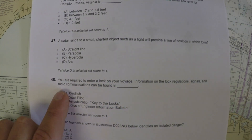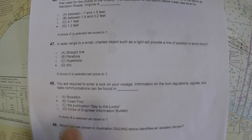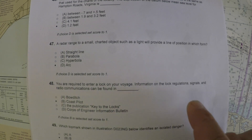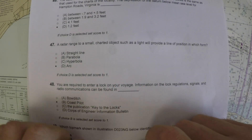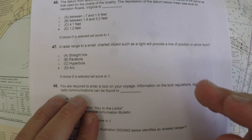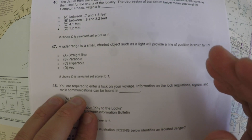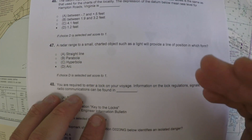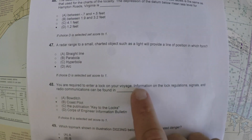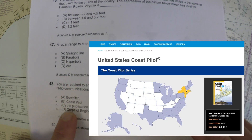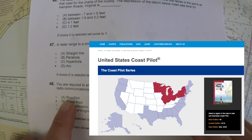Number 48. If you are required to enter a lock on your voyage, information on the lock regulations, signals, and radio communications can be found where? Your mind for locks might go to the US Army Corps of Engineers — they are largely responsible for maintaining them — but information regarding the regulations and communications for locks would be found in the Coast Pilot.